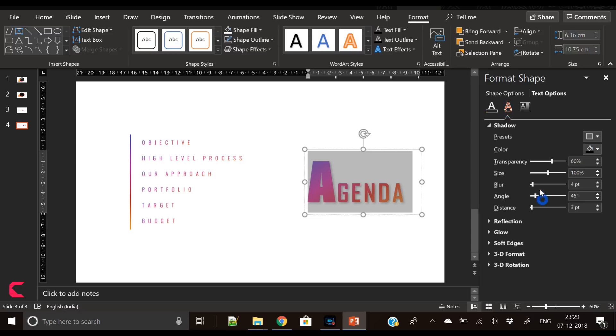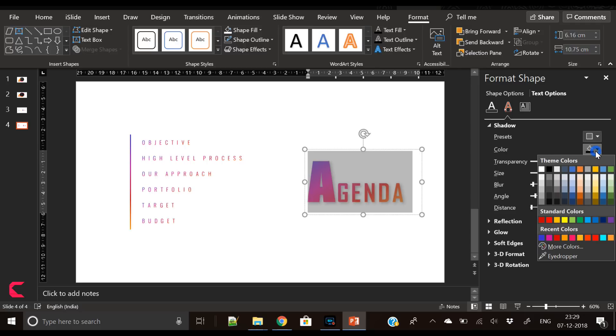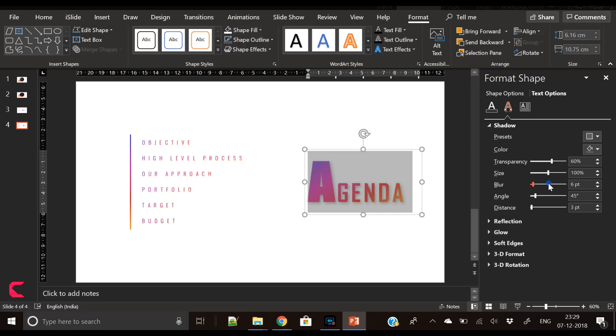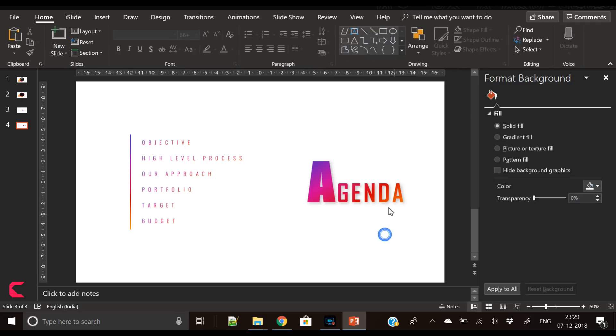Select agenda and apply the same gradient color, change angle, and apply the shadow effect. Change the shadow parameters as per your choice.